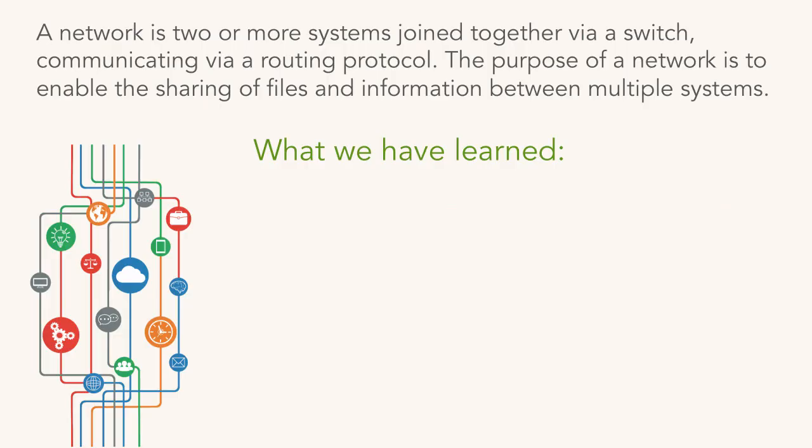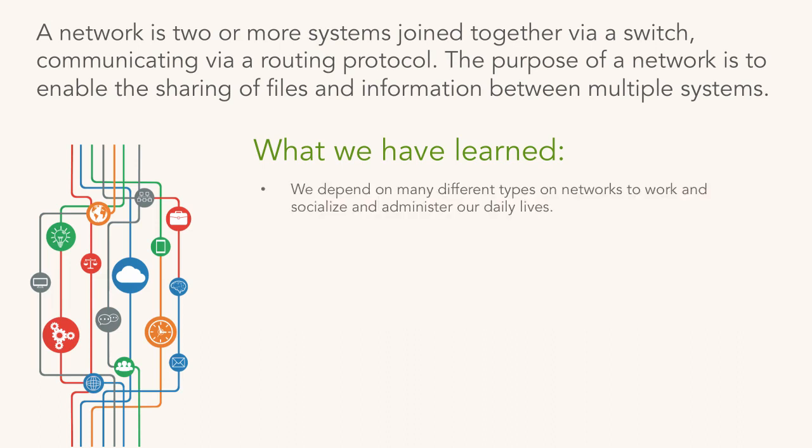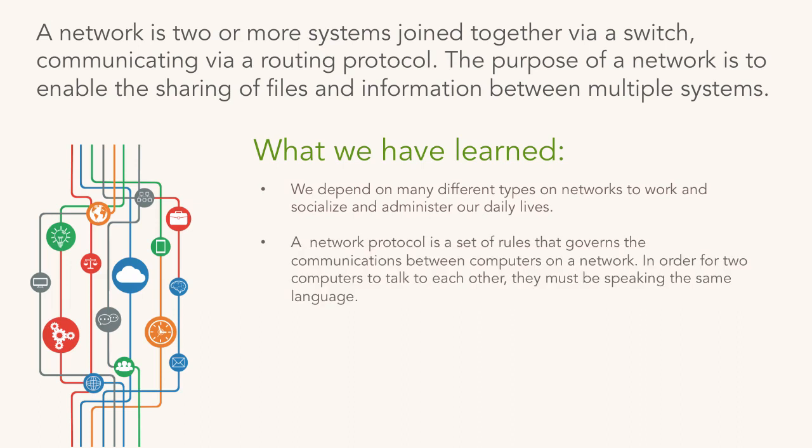So what have we learned? A network is basically two or more systems joined together via switch. That's it in its simplest form. Obviously it's become much bigger than that, but that's how it got started. You need to have a routing protocol to make that happen. We depend on many different types of networks to socialize and administer our daily lives. Here's the thing: if networking didn't exist, the world as we know it would not exist. We would not be able to communicate with one another in the way that we do. Network protocol is basically the language, like English - it's how computers talk to each other. The most common network protocol is TCP/IP.